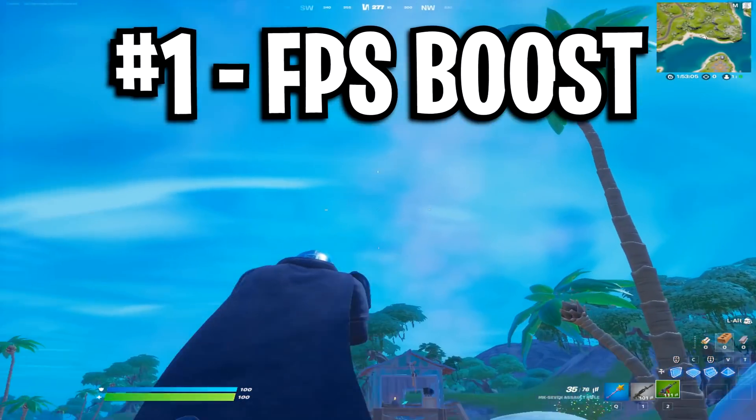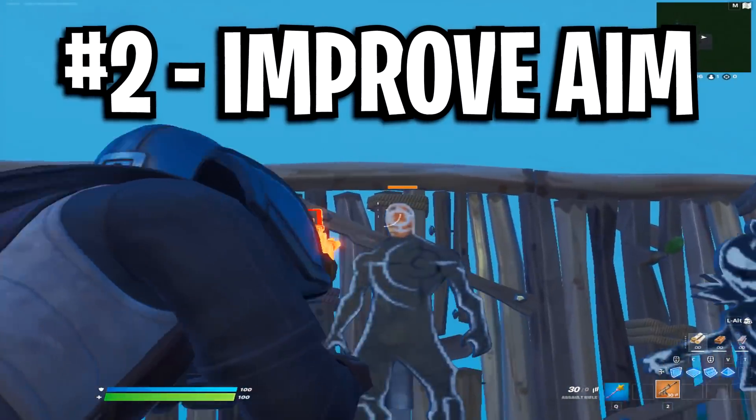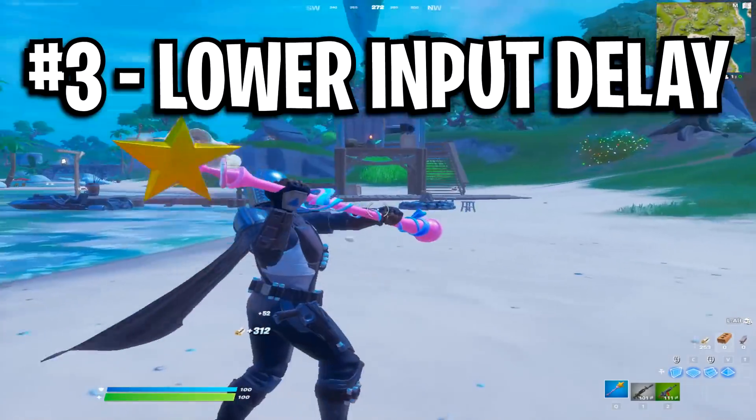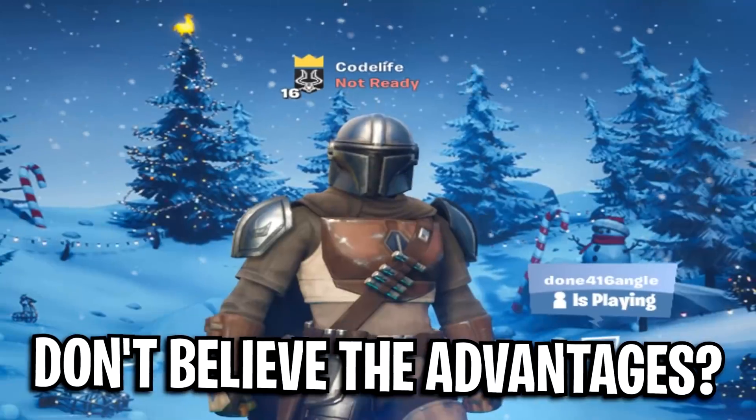for one, it'll boost your FPS massively, number two, it'll improve your aim, and number three, it'll lower any input delay you've got on your PC.